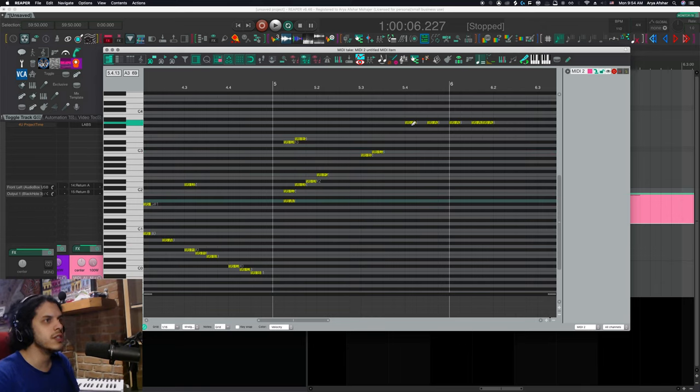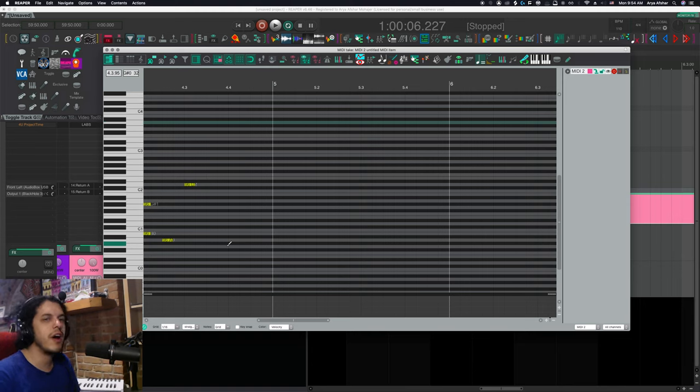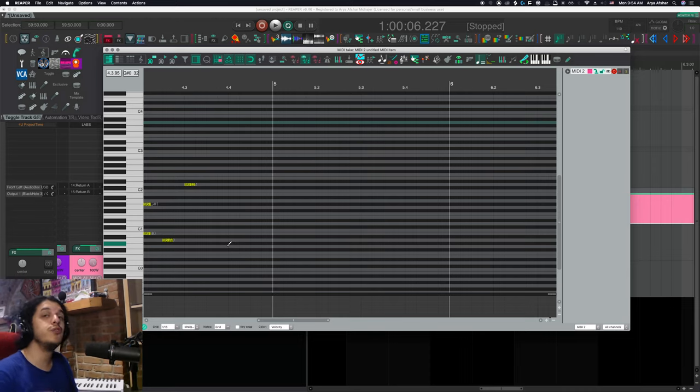So now we have ourselves a pencil tool just like Ableton. However, doing this required running three actions, which fine, we can make a custom action for that. But also now if I want to go back to the default behavior, I have to run three more actions.